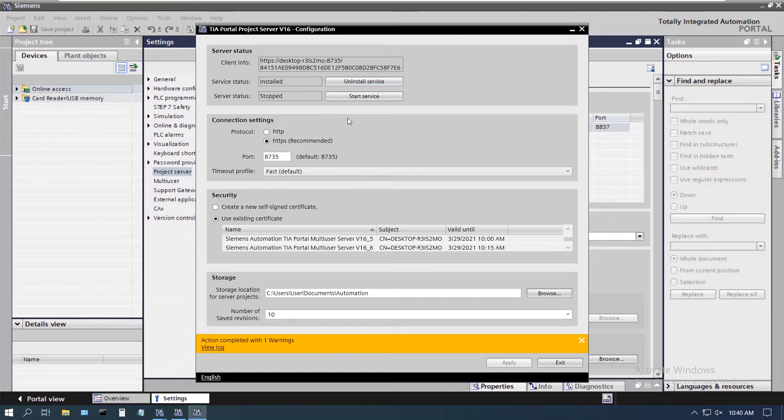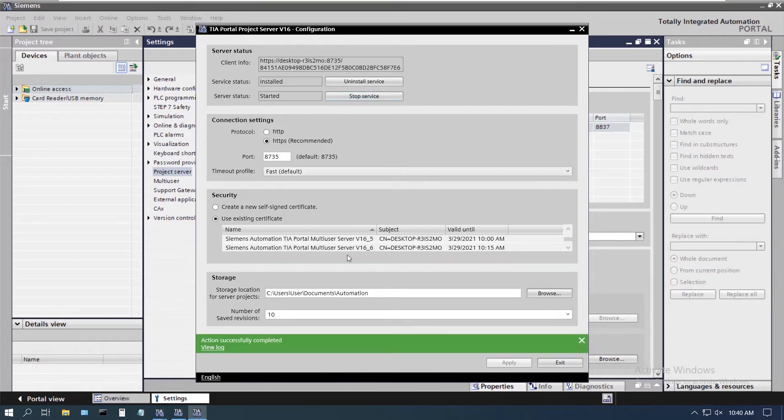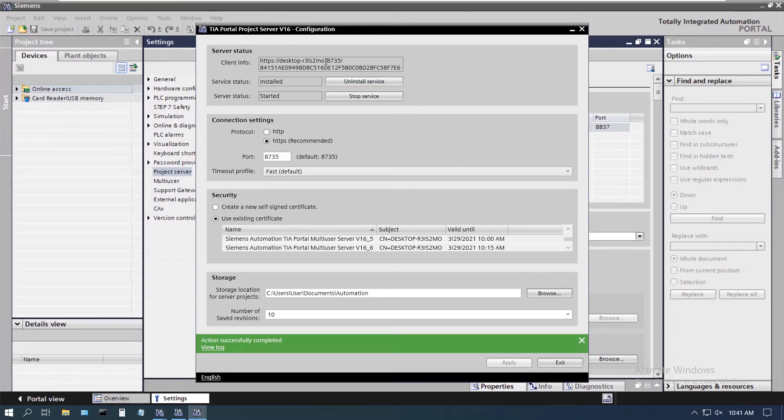But the server is not started, so we're going to go ahead and start the service and we see that that was successful. The other thing we want to do before we leave this panel is right here we see the actual name of the client info for this. We're going to do a control C to copy that.